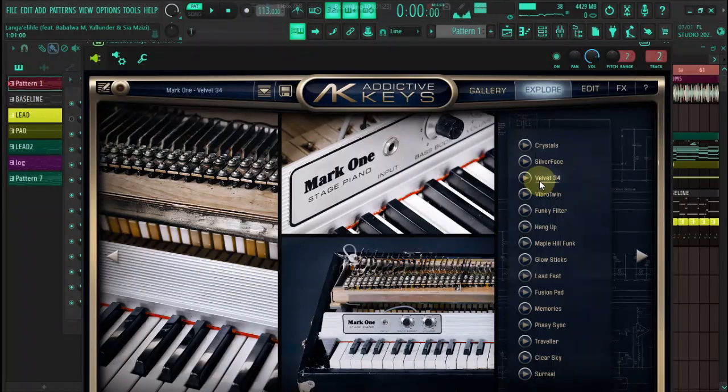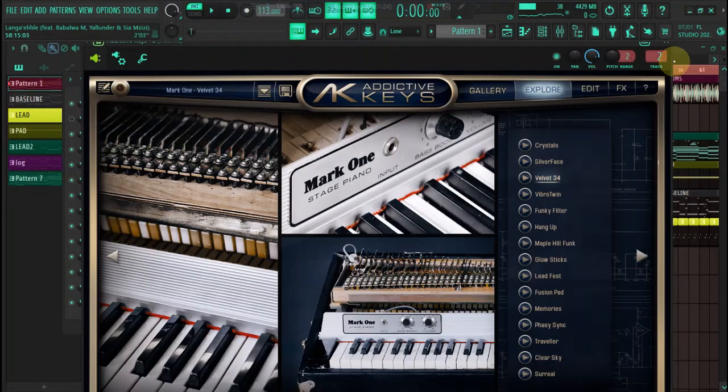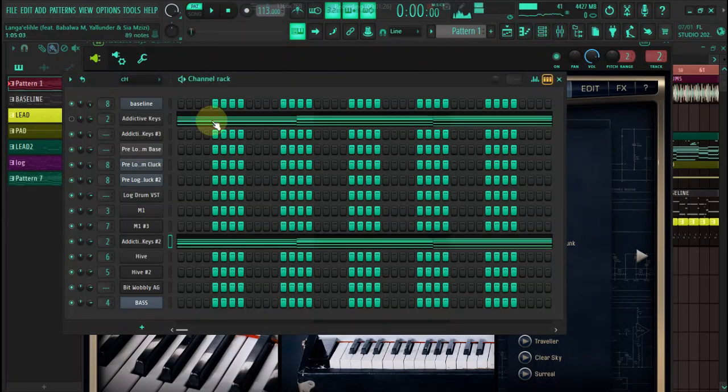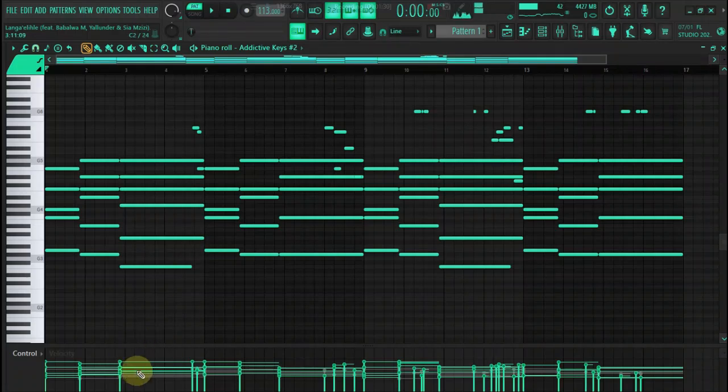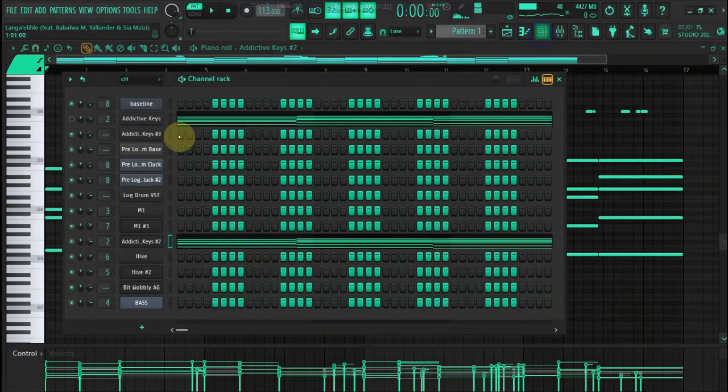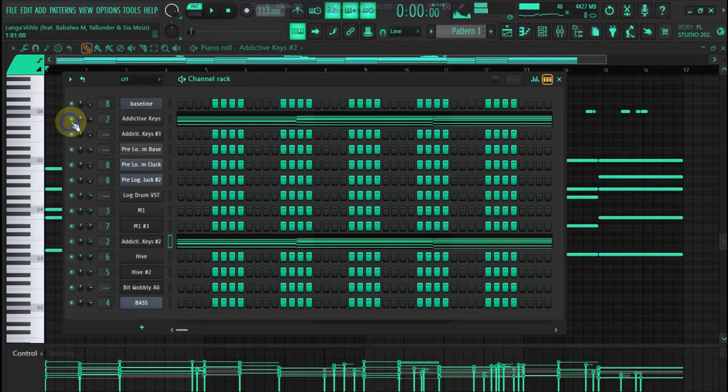Then the second preset, which is very, very default. With this one, what I did also was decrease the volume here. Didn't want it to be too much on the velocity. So we have something like this.